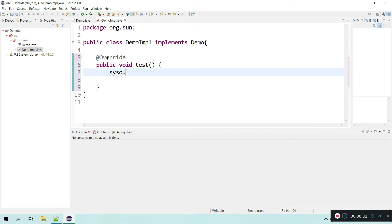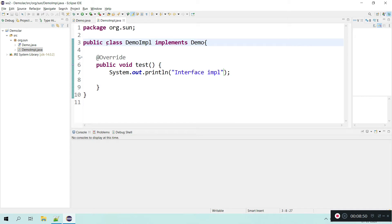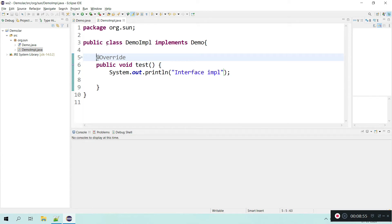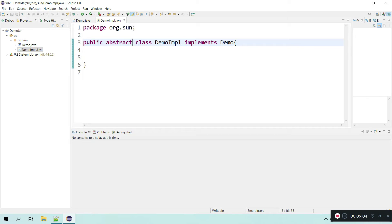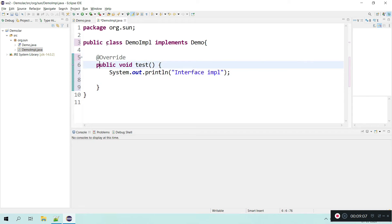If any class is not 100% implementing the interface, then that class should be declared as abstract, otherwise it will be a compilation error. You can see the compiler says 'must implement the inherited abstract method test'. Now if I am providing the body for the interface method, this is a 100% non-abstract class. If I am not implementing it, I need to declare the class as abstract.